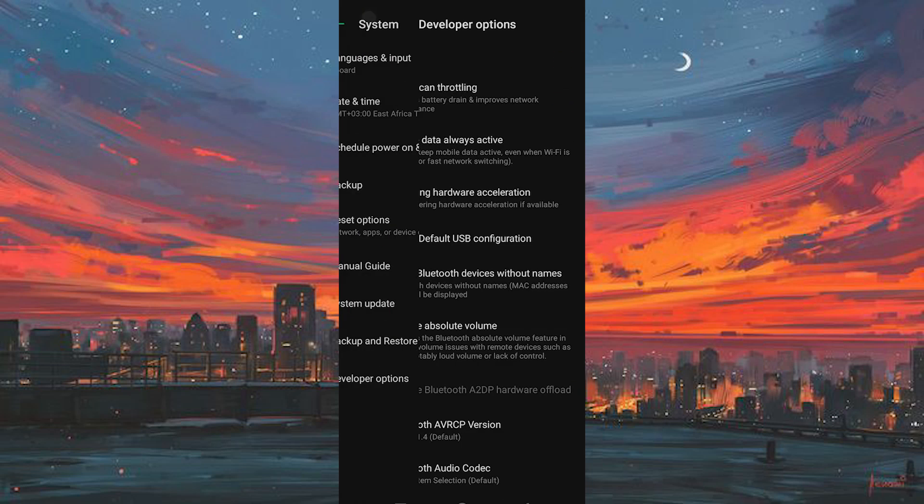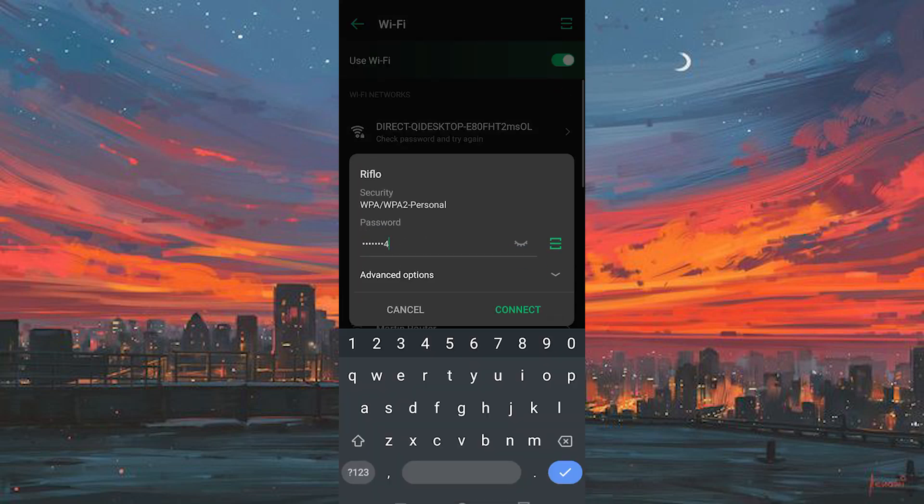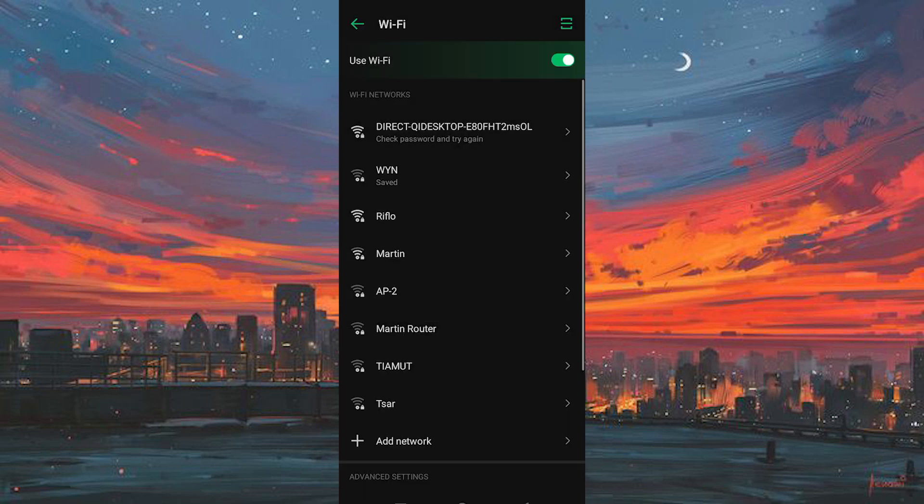Now, reconnect to your Wi-Fi network by opening Wi-Fi settings, selecting your network, and entering the correct password.